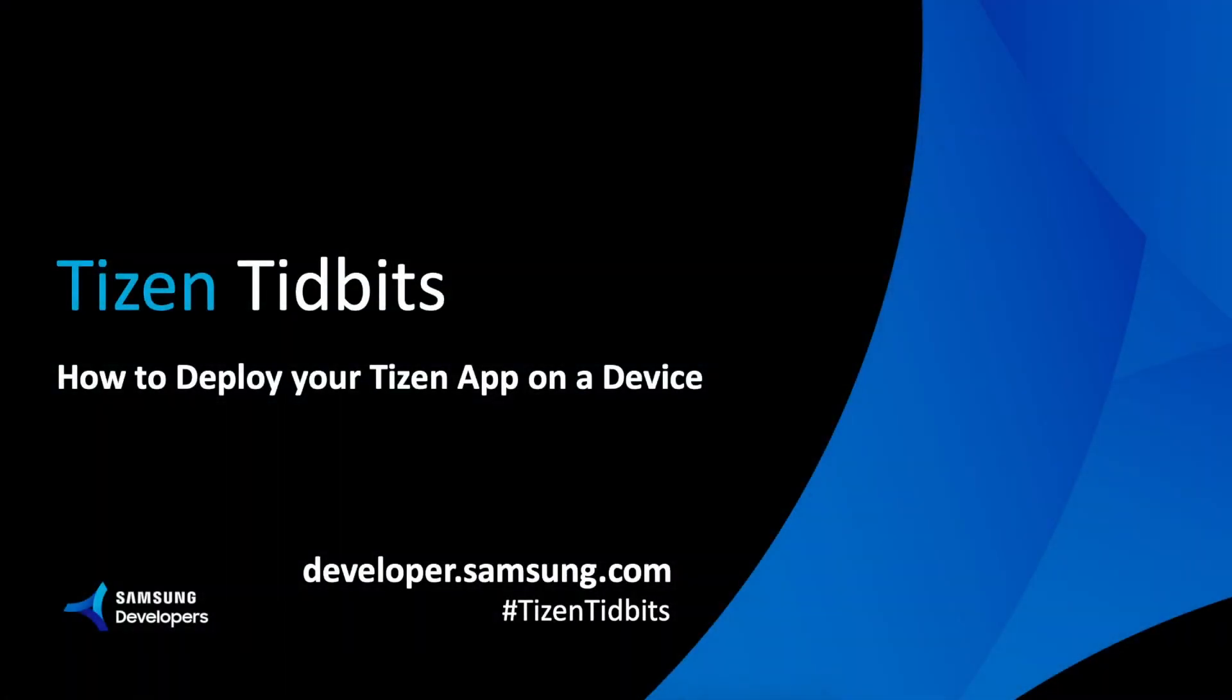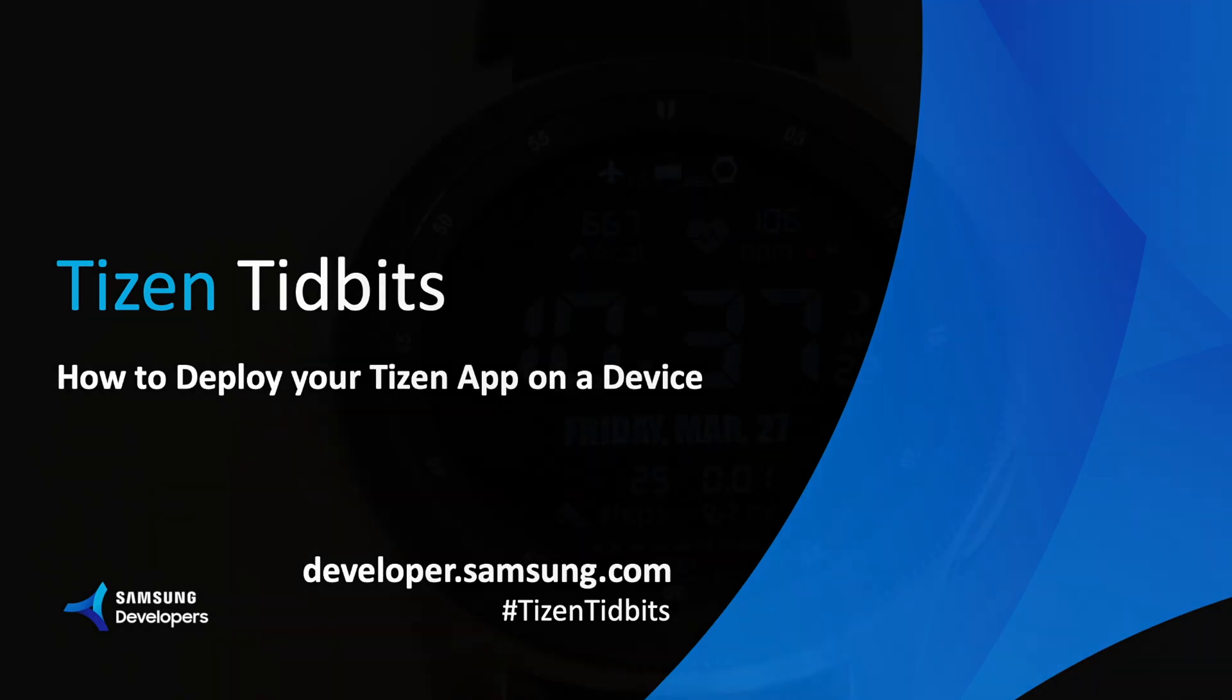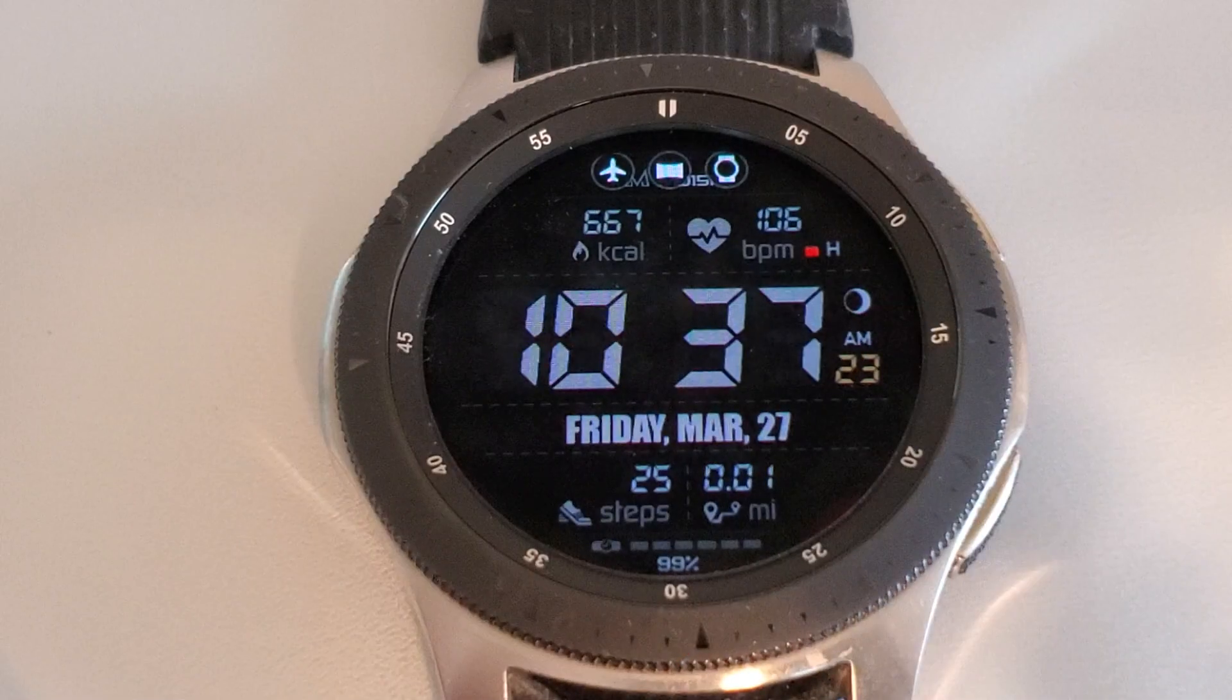Hello, welcome back to the Tizen Tidbit series. Today we're going to check how to deploy your Tizen app on a device.